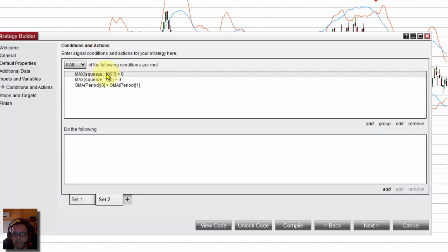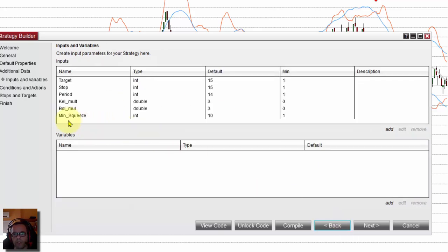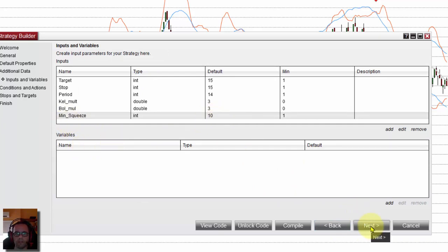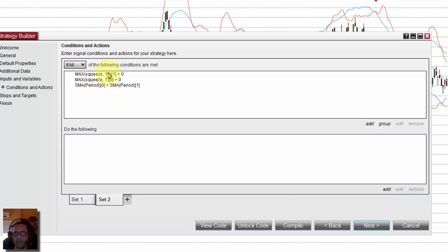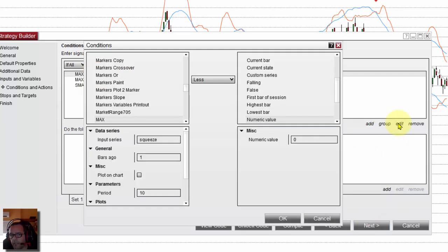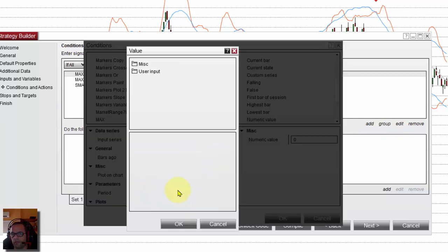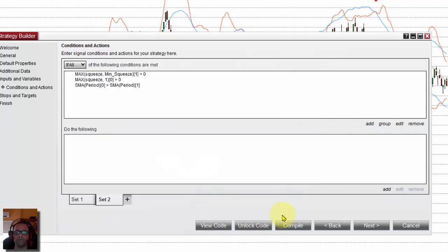Something I forgot — here the value 10 for the minimum squeeze bars should be a user parameter, not a hardcoded number. So let's make it an input parameter: replace the number 10 with the MinimumSqueeze input parameter. Click OK. That's all — we have the squeeze condition and the SMA is sloping up.